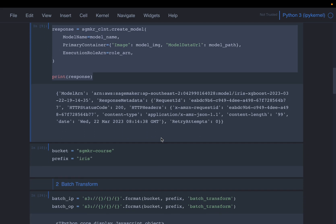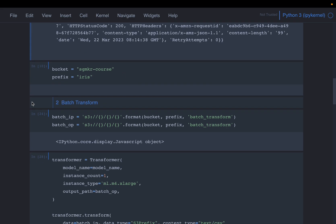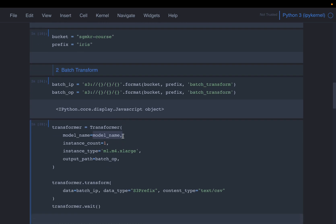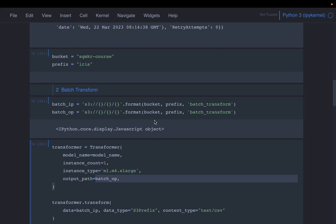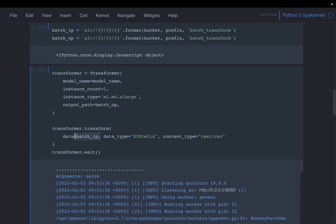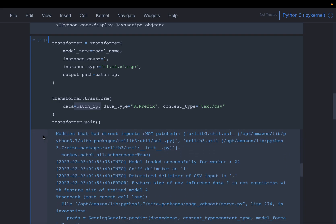Once the model is created we can do the batch transform, because batch transform does not require any endpoints. We create the transformer using the model name, the instance count, the instance type, and the output location. Then we call the transformer with the transform method, supplying the input data. This takes about five to seven minutes because it needs to create an instance and prepare the model before making inferences.